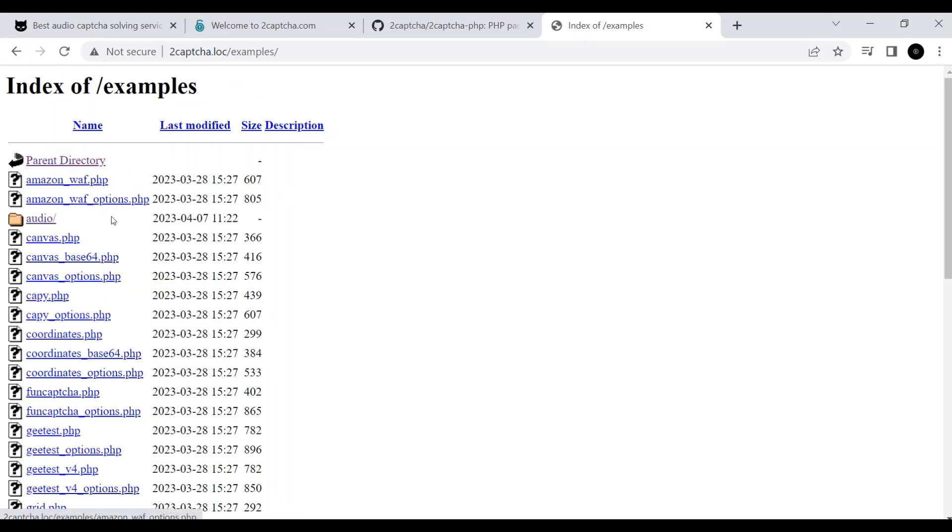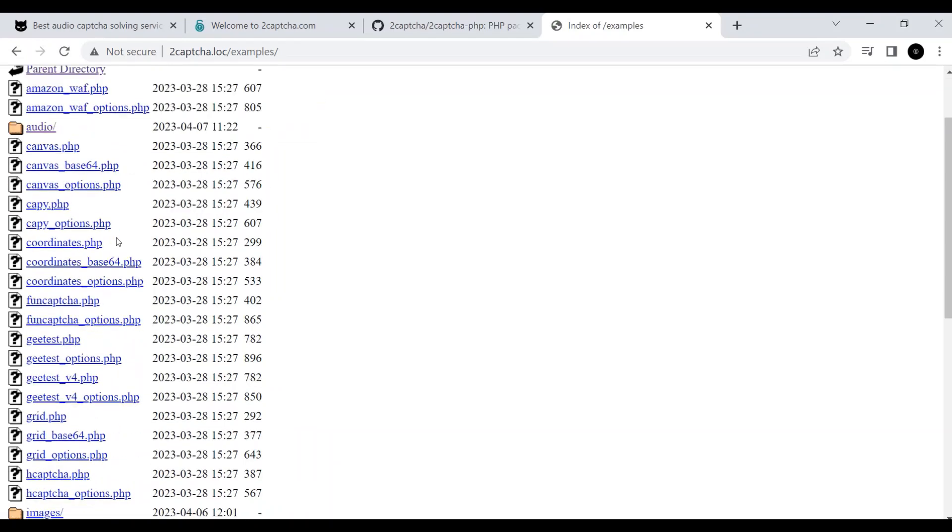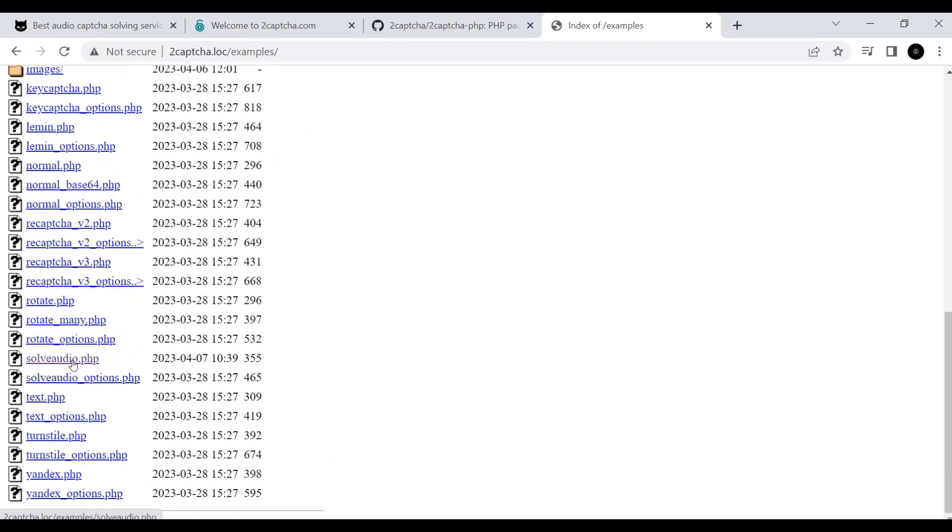The folder also contains the solveaudio.php file we need, which must be modified before execution.